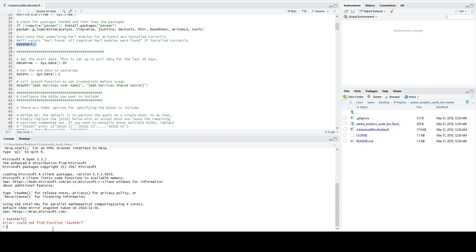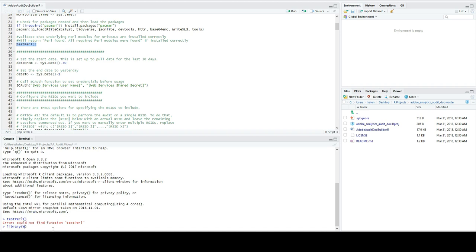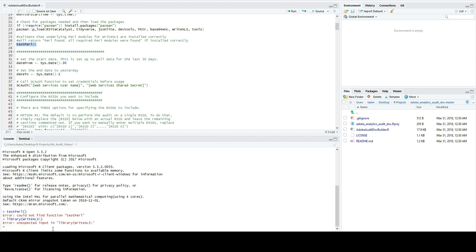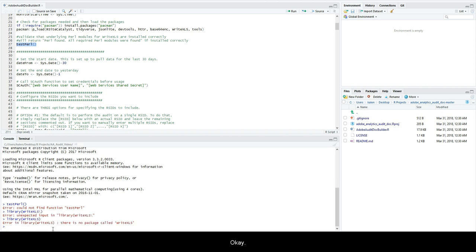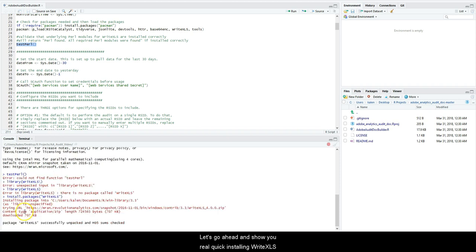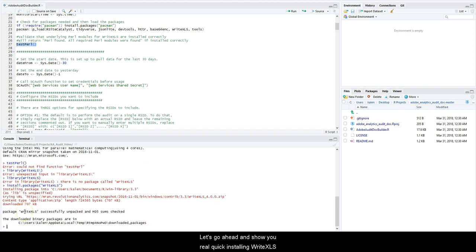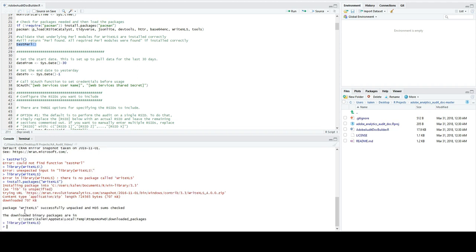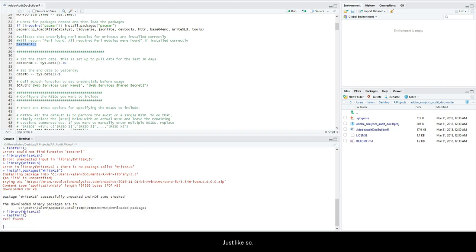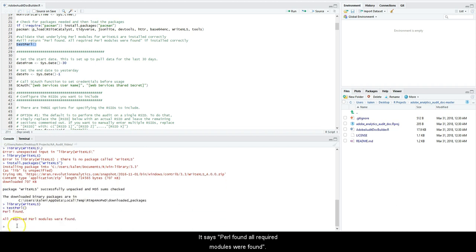And this command right here will actually test your Perl and you'll see something like this. Let's go ahead and show you real quick installing this package. Perl found—all required Perl modules were found—so that's how you know if Perl is installed correctly and ready to go.